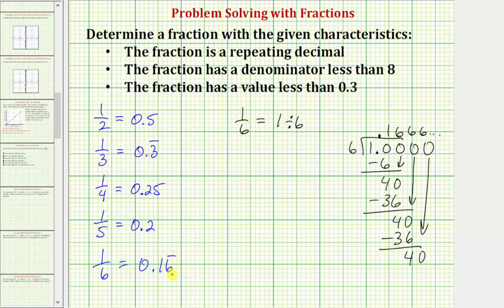Now I think we have the fraction we're looking for. Notice how this fraction does repeat, it does have a denominator less than eight because six is less than eight, and the value is less than 0.3. So the answer to our question is the fraction one sixth.